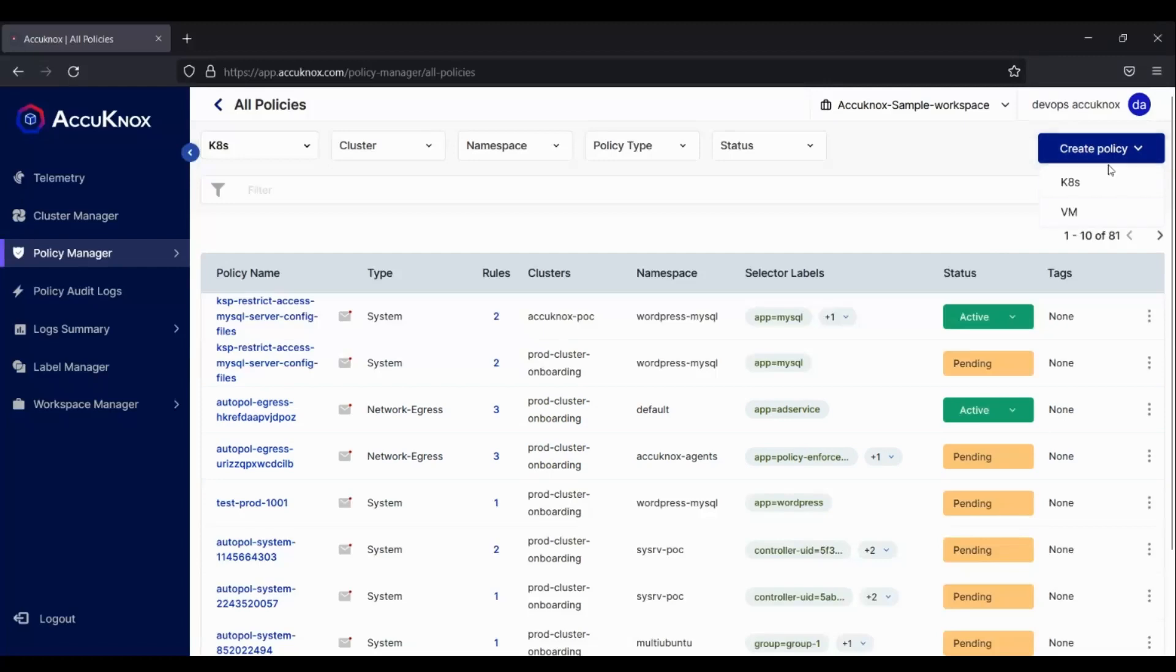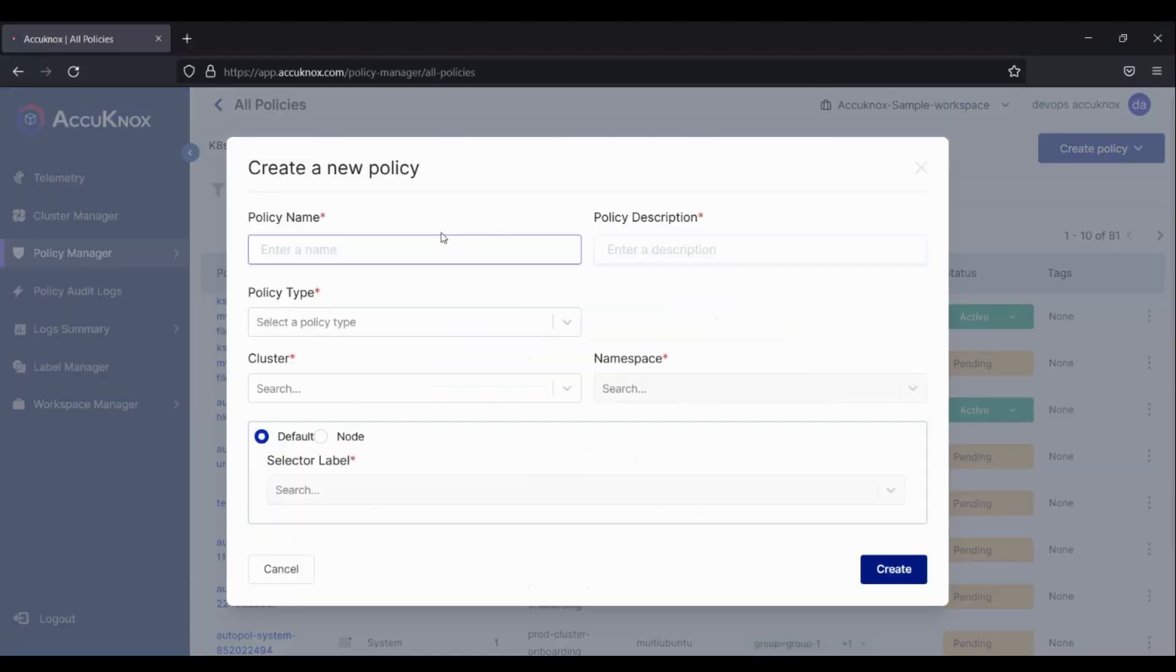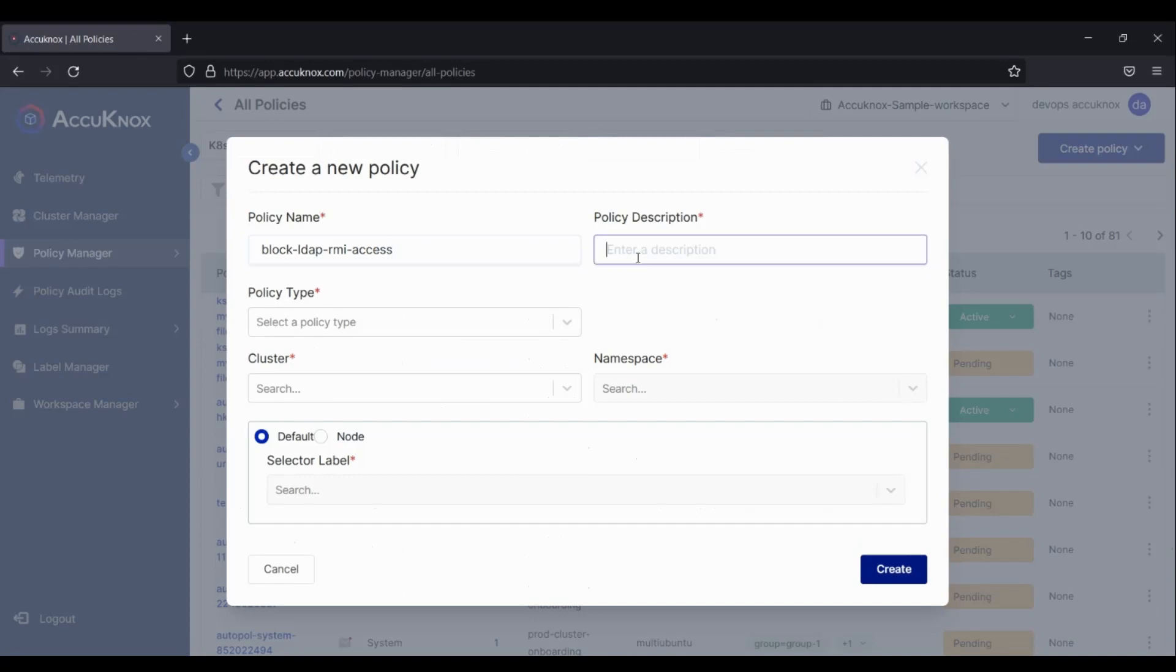We will create a network policy and see how you can protect against such vulnerabilities. This policy restricts outgoing connections to LDAP and RMI ports.